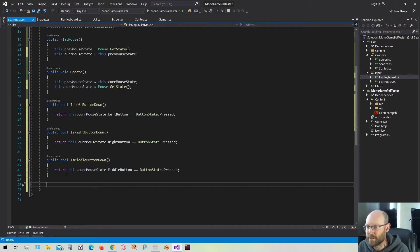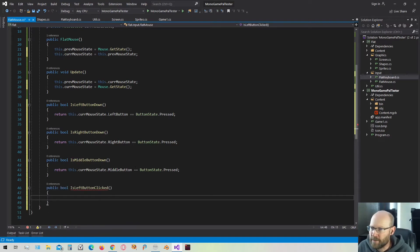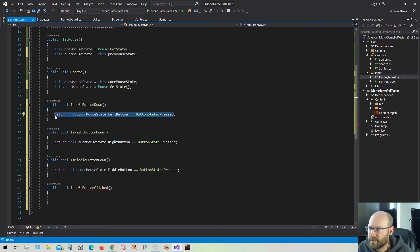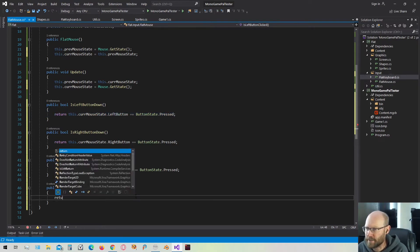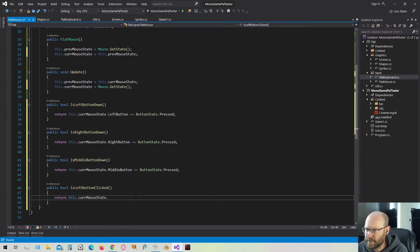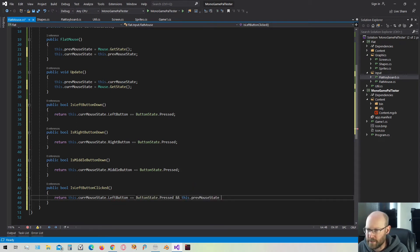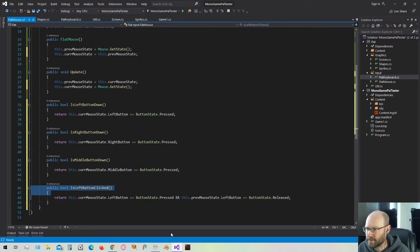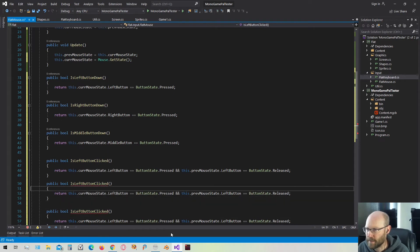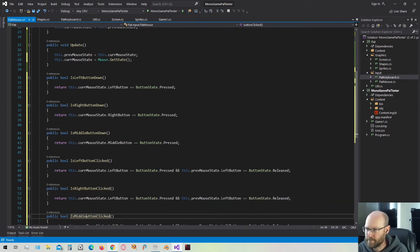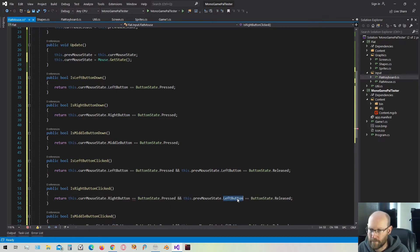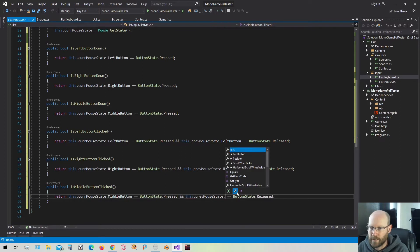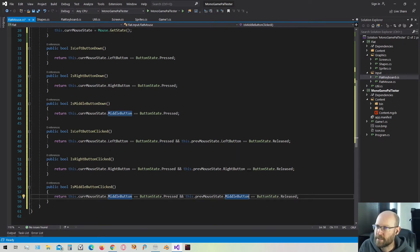We also want to be able to get clicks from the mouse, just like we did on the keyboard. We're going to check if the current mouse state left button is ButtonState.Pressed, and the previous mouse state left button is released. Just like the keyboard, if the left button is currently down but the previous state is released, that is a click. We can do that for the right and middle buttons as well.